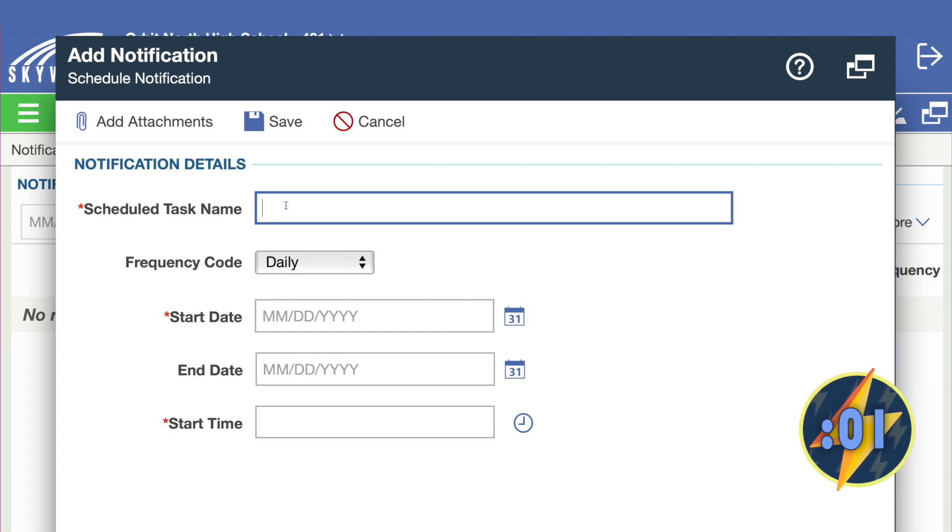When you're finished, click save. It's as easy as that. Check out the other 60-second power-ups and become even more Skyward Savvy.